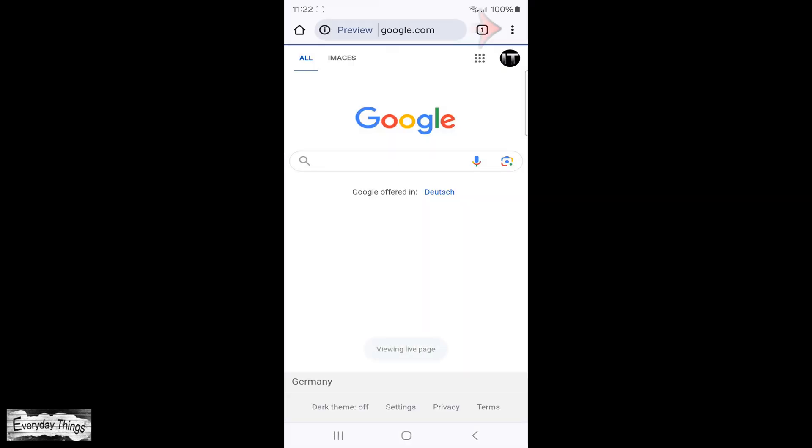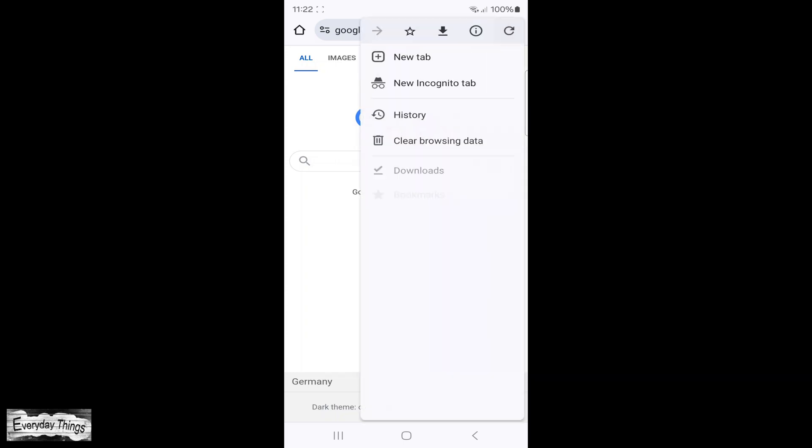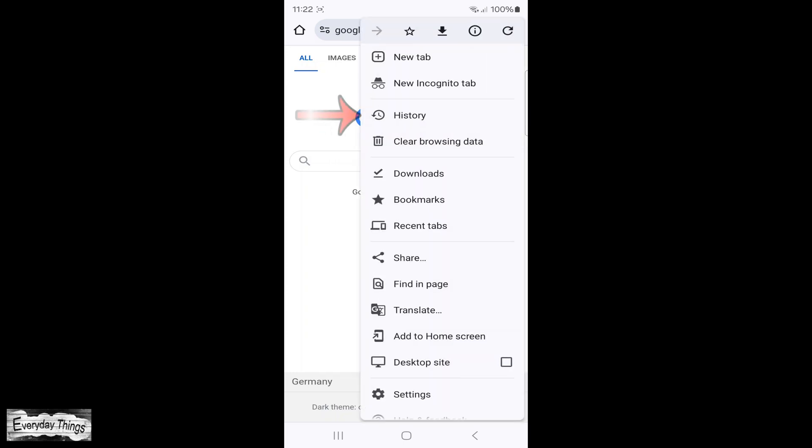Start by launching the Chrome app on your smartphone. Once Chrome is open, tap on the three dots located in the upper right corner.